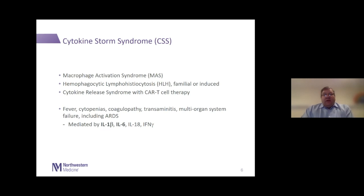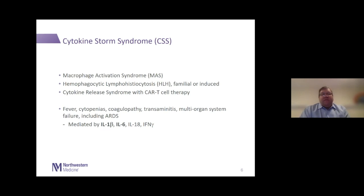We recognize many of those as features of COVID-19 infection. Over the years we've learned that this syndrome is mediated by a combination of cytokine activation including interleukin-1, interleukin-6, interleukin-18, and interferon gamma. I've highlighted interleukin-1 and interleukin-6 because we actually have therapies directed at those specific cytokines.